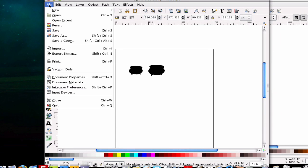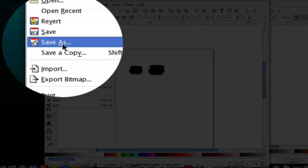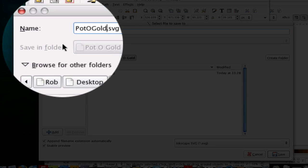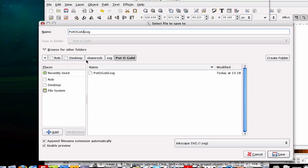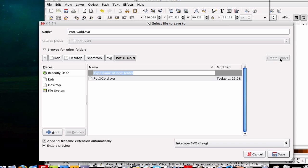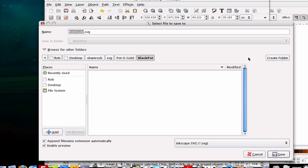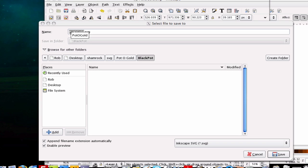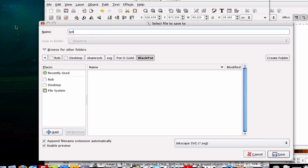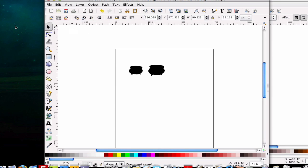Then you go to file, save as, because you don't want to save on top of this. And you can rename it whatever you wish. And so for this, I'm just going to create a new folder in here. And I'm going to call this black pot. That way it's easier to remember what you were putting in there. So I'm just going to add this. And I can change the name up here as well from pot of gold. We'll just change this to pots. And hit save.